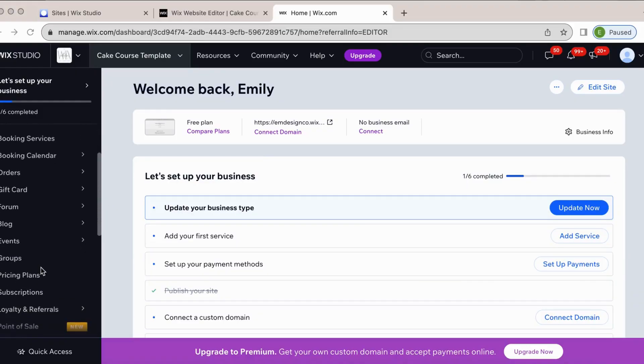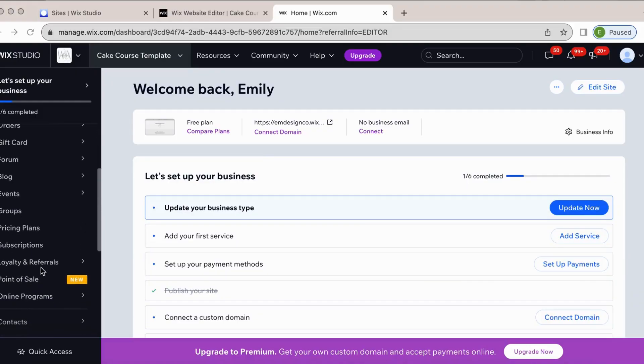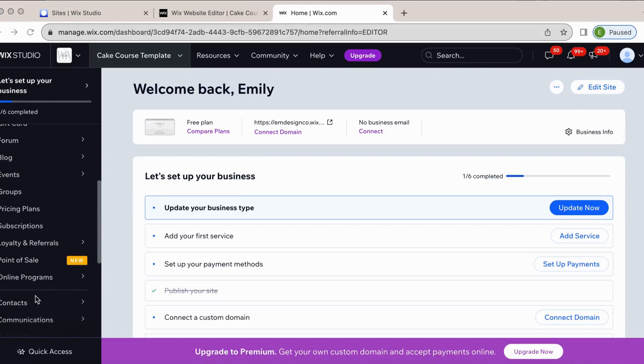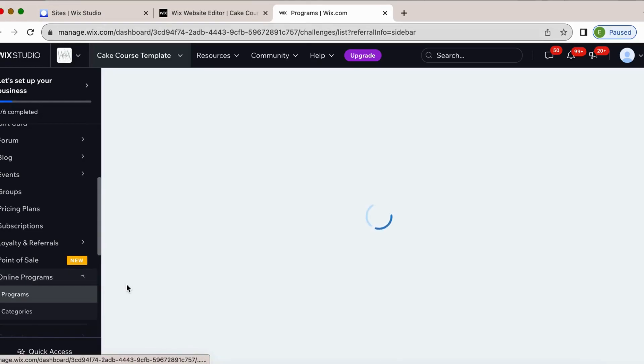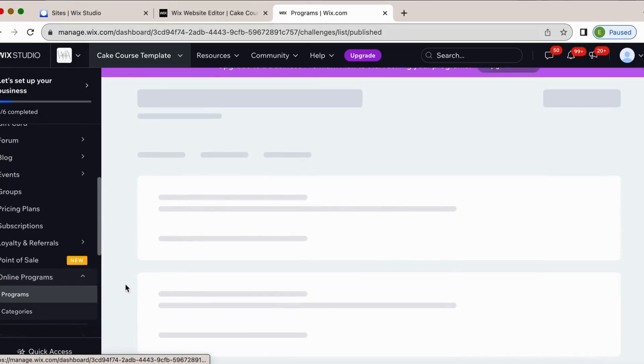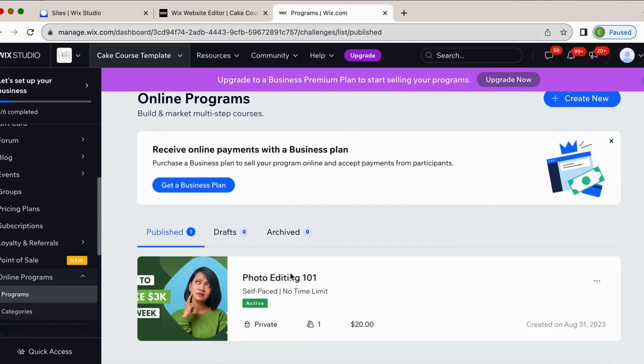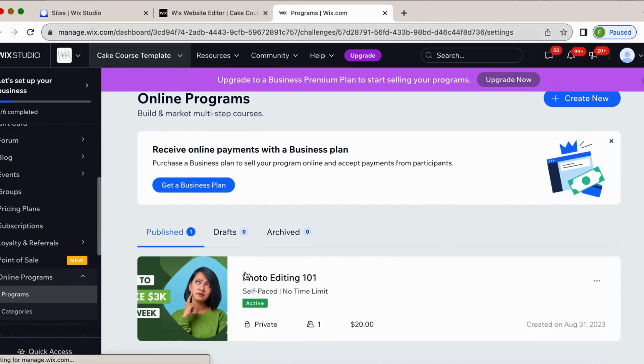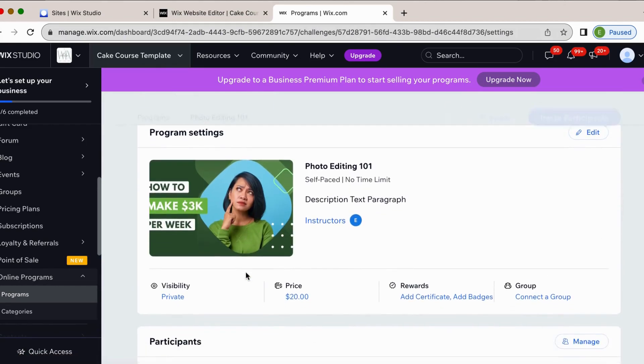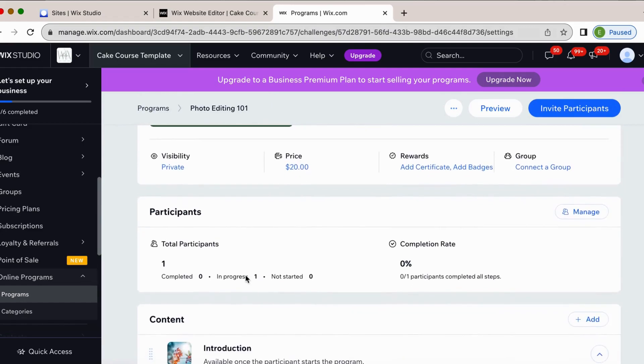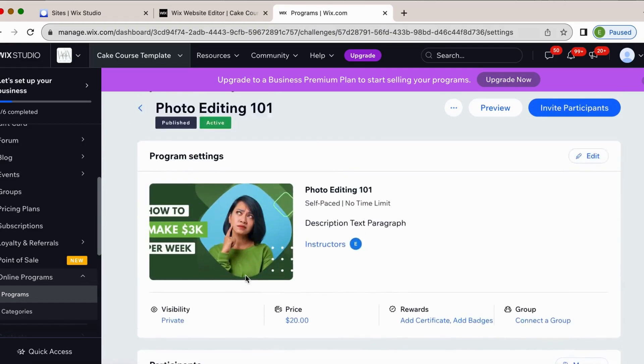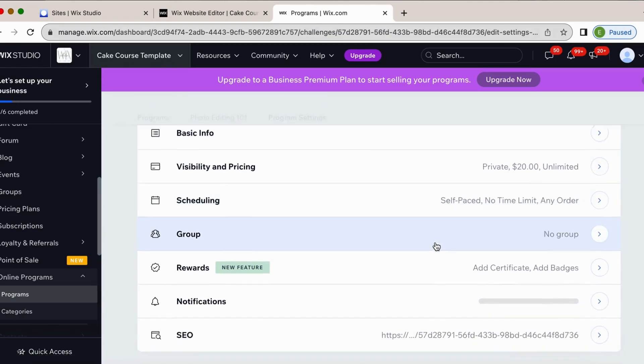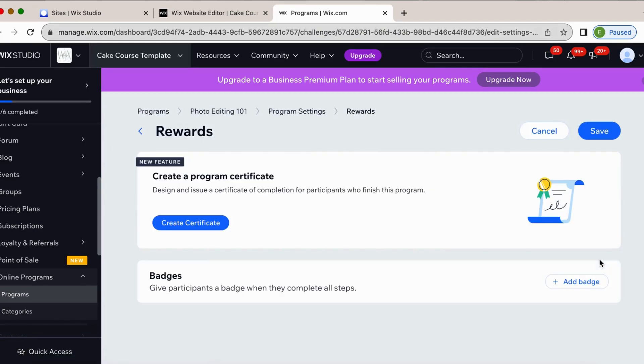All right, so when it comes to wanting to add a certificate, we're going to go over to online programs from your dashboard and right now this has reduced functionality because it is just a new feature that Wix has right now. So watch for an updated video. But here we're going to go over to where it says program settings, click edit, scroll down to rewards. You can see it has new feature listed here and what we can do here is create a certificate.